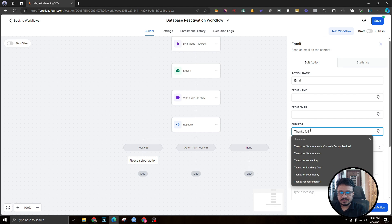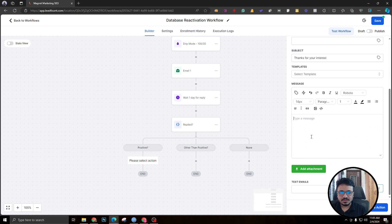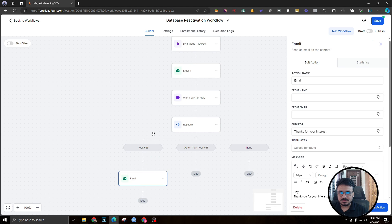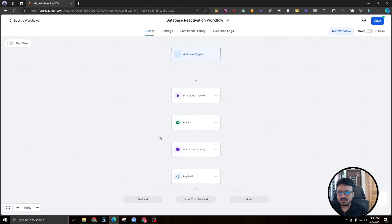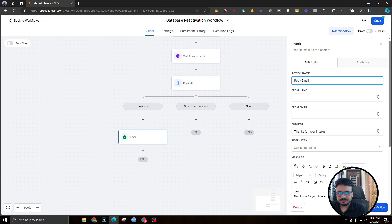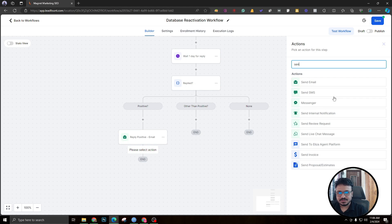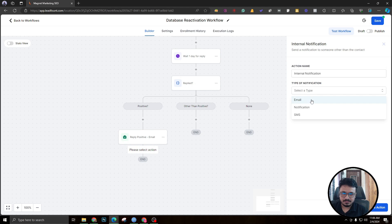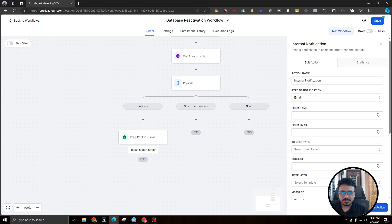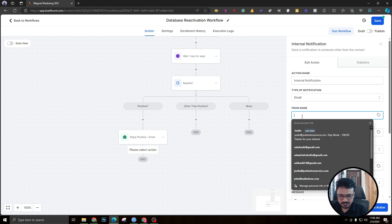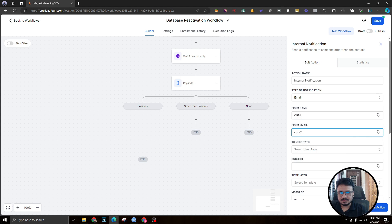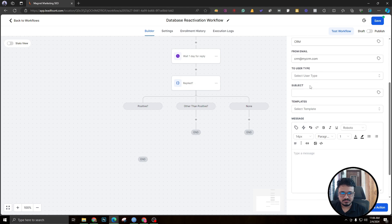If the reply is positive, we send them an email saying something like 'Thanks for your interest in the 10% offer.' Again, keeping 'From Name' and 'From Email' blank since it's already configured in Settings. After sending that reply email, we also send a notification to the client — an email from your CRM saying the contact has showed interest in your offer.